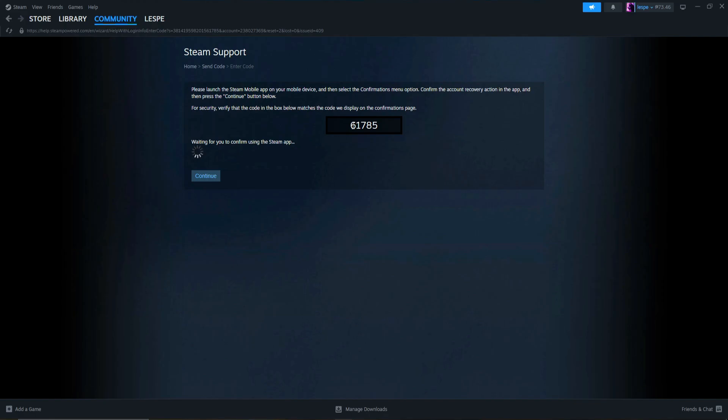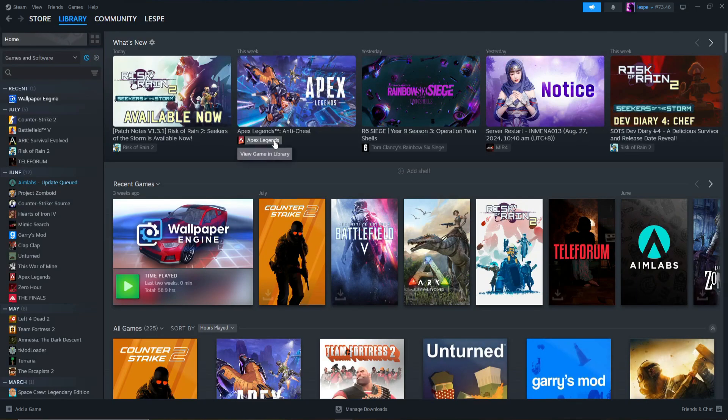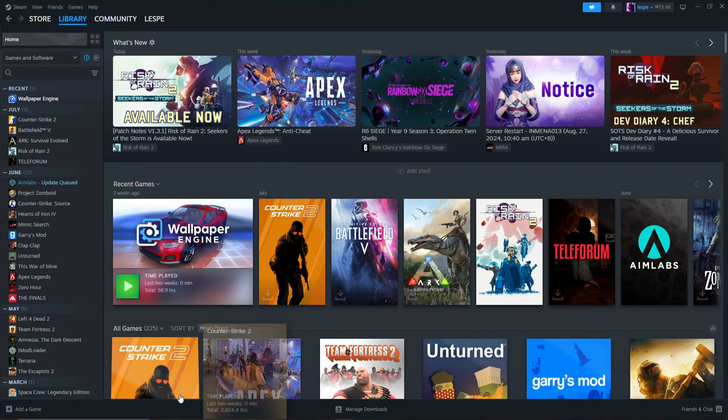And that's the process on how we can change our email address on Steam. I hope this video helps and thank you for watching.